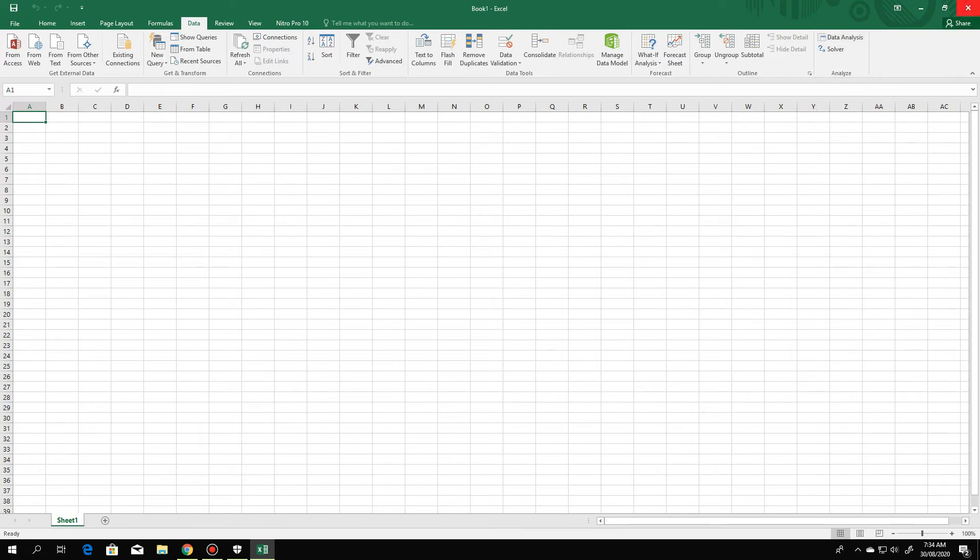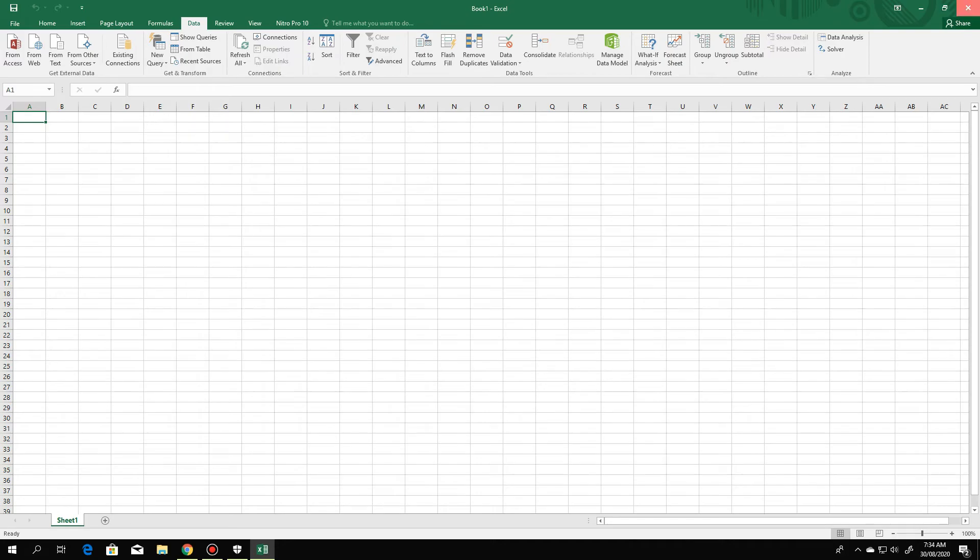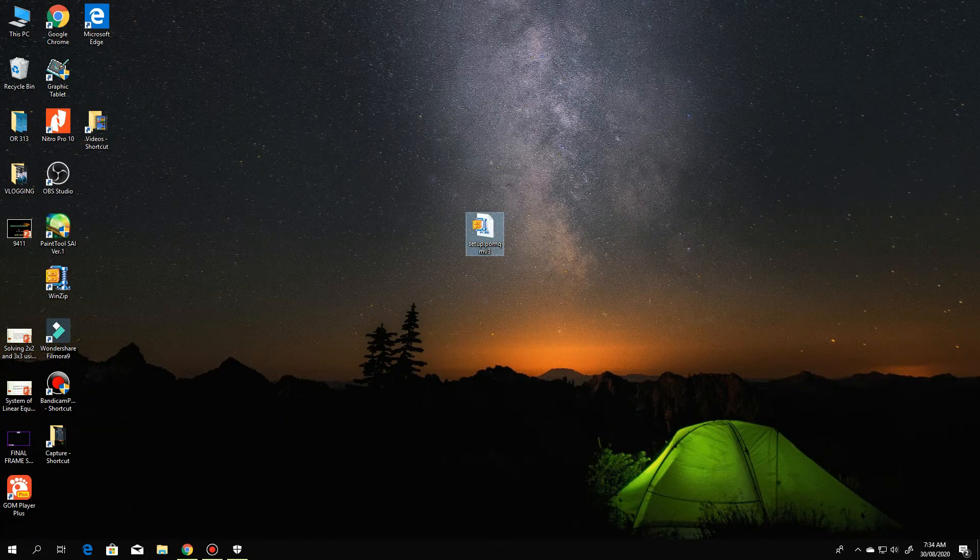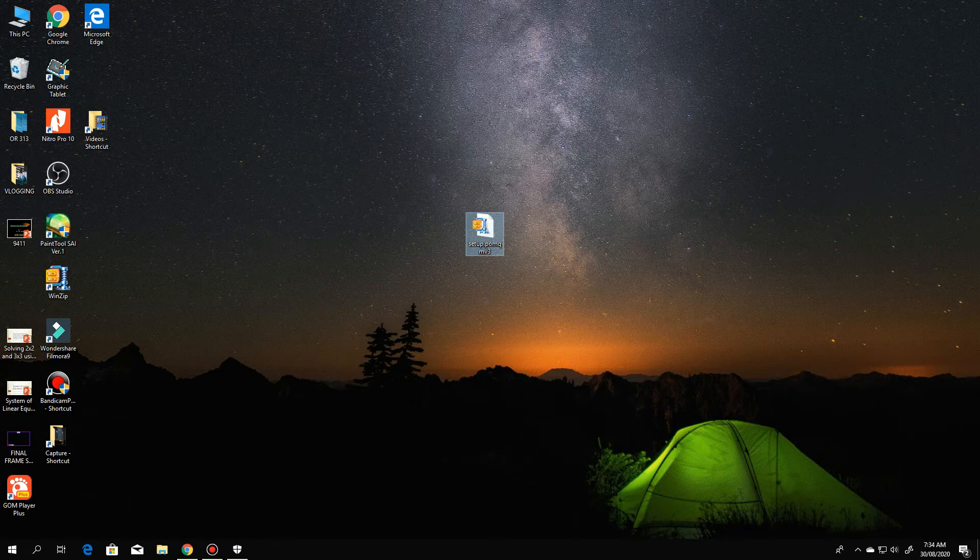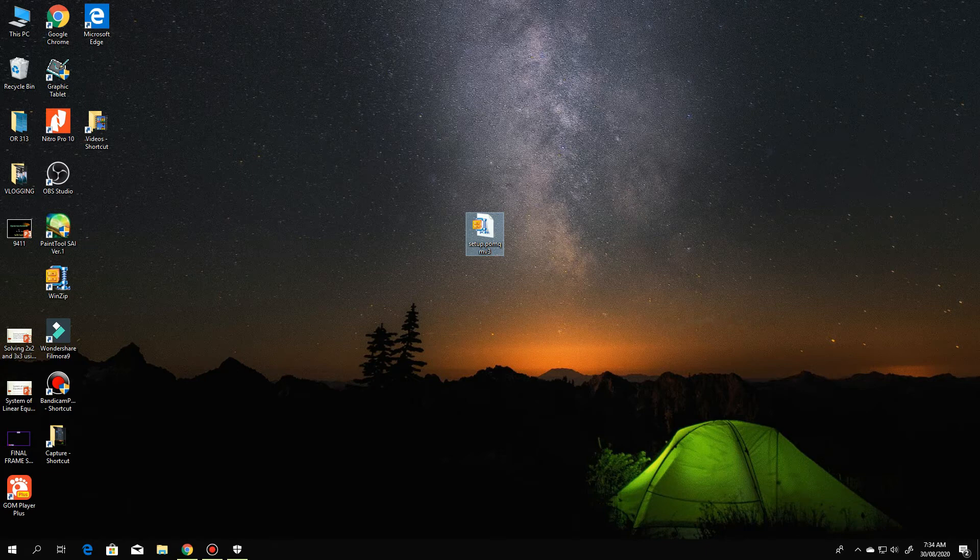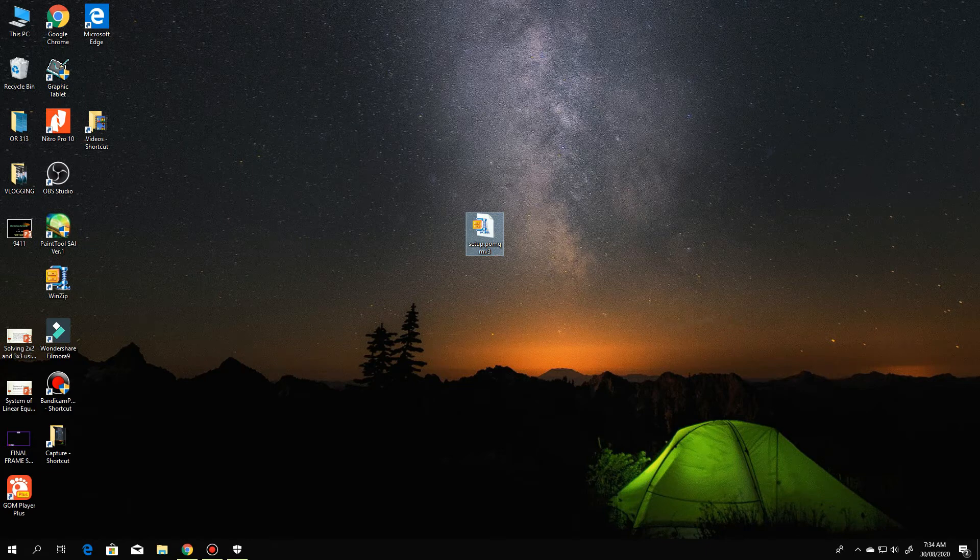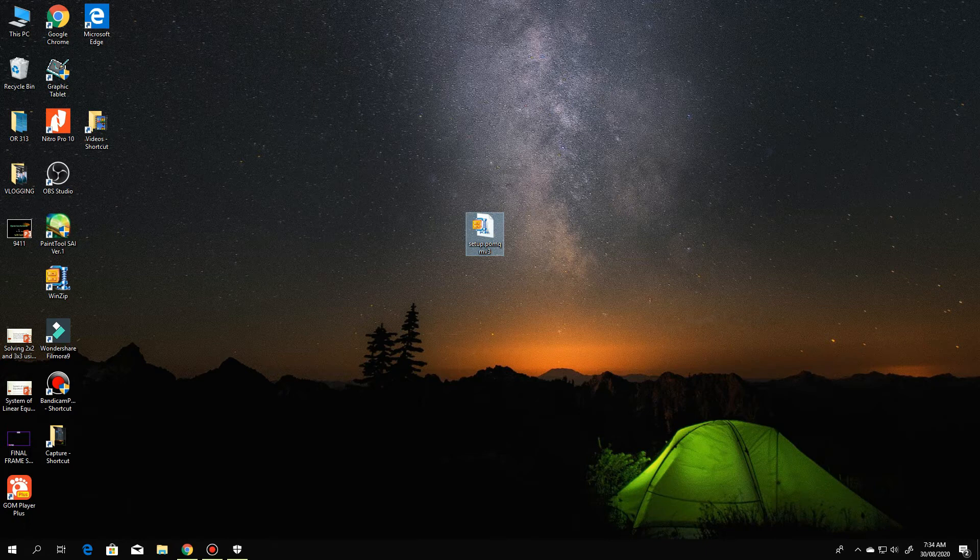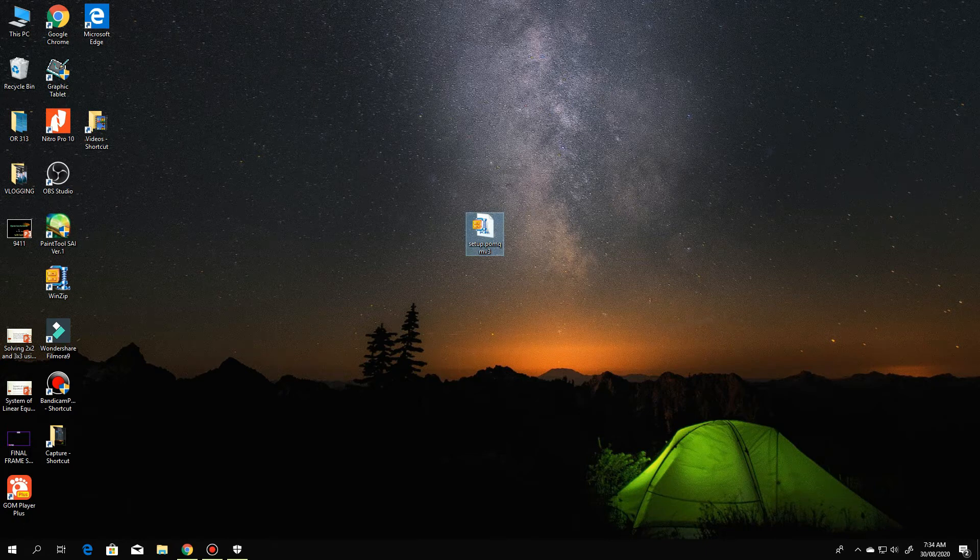So now, I will just close this. We will now set up the POMQM. So you can see in my desktop, I have downloaded the setup for POMQM. You just download it from the internet.